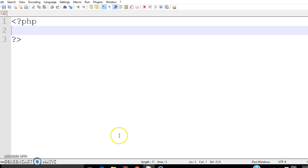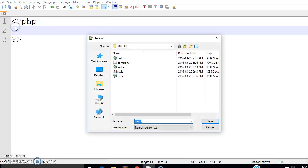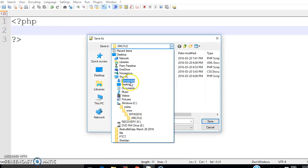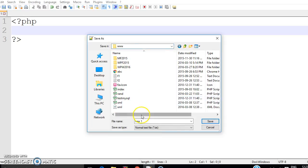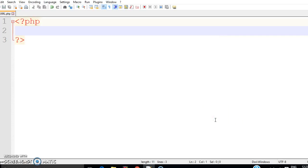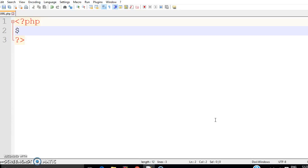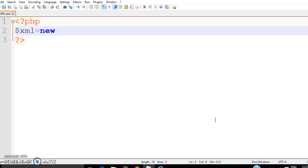Since PHP is a server-side scripting language, I will be saving it in the www directory of XAMPP server. Going to XAMPP server www, I will save the file here — say I am going to write 'write_xml.php'. So we are going to write this file. To create the XML file with the help of PHP, first you are going to create an object.